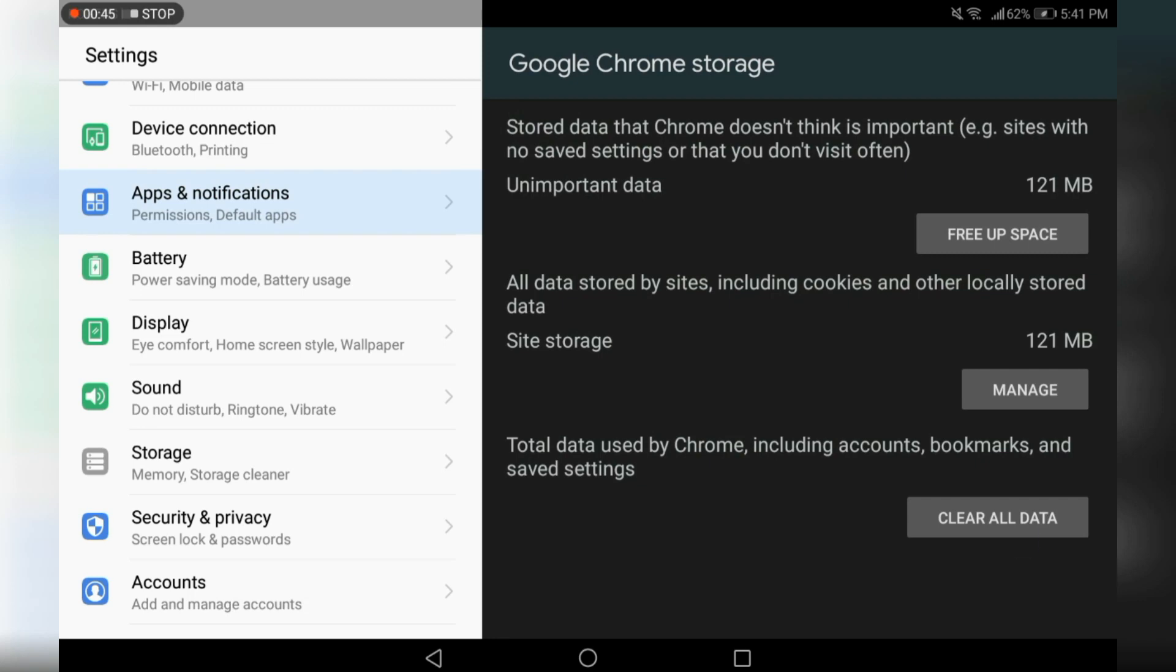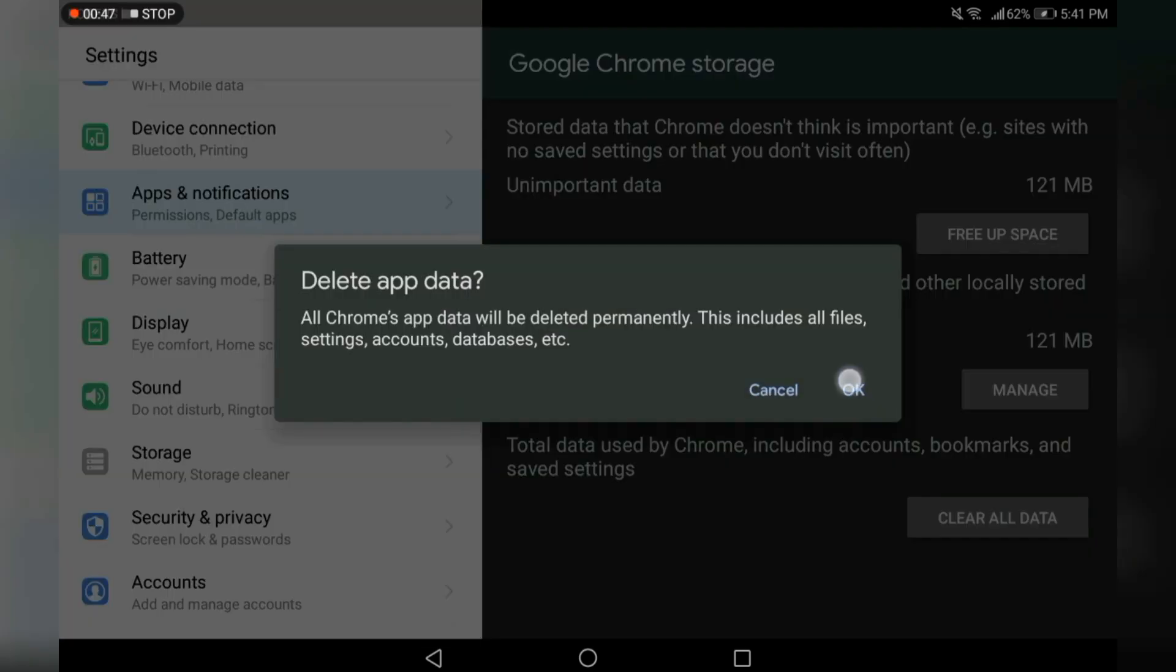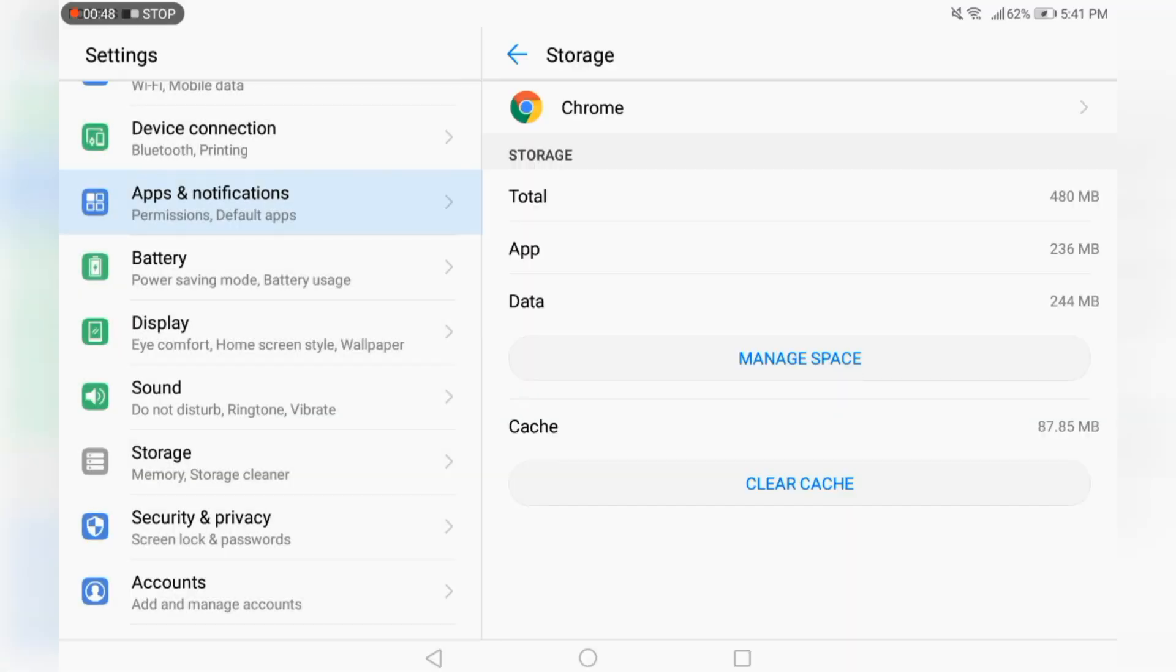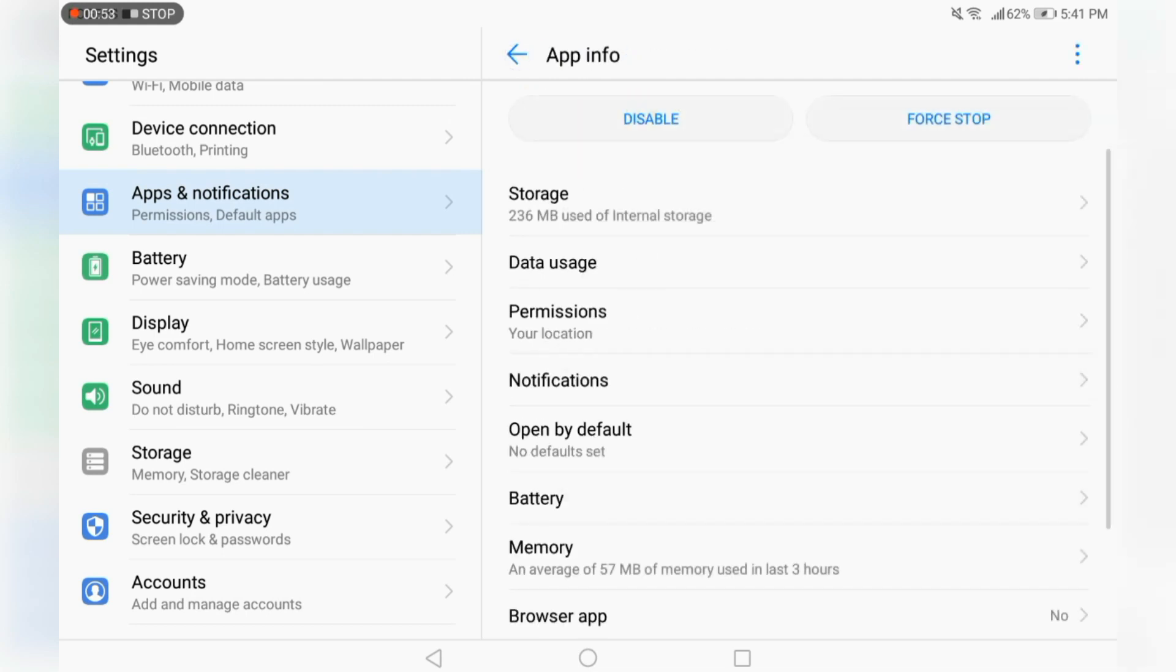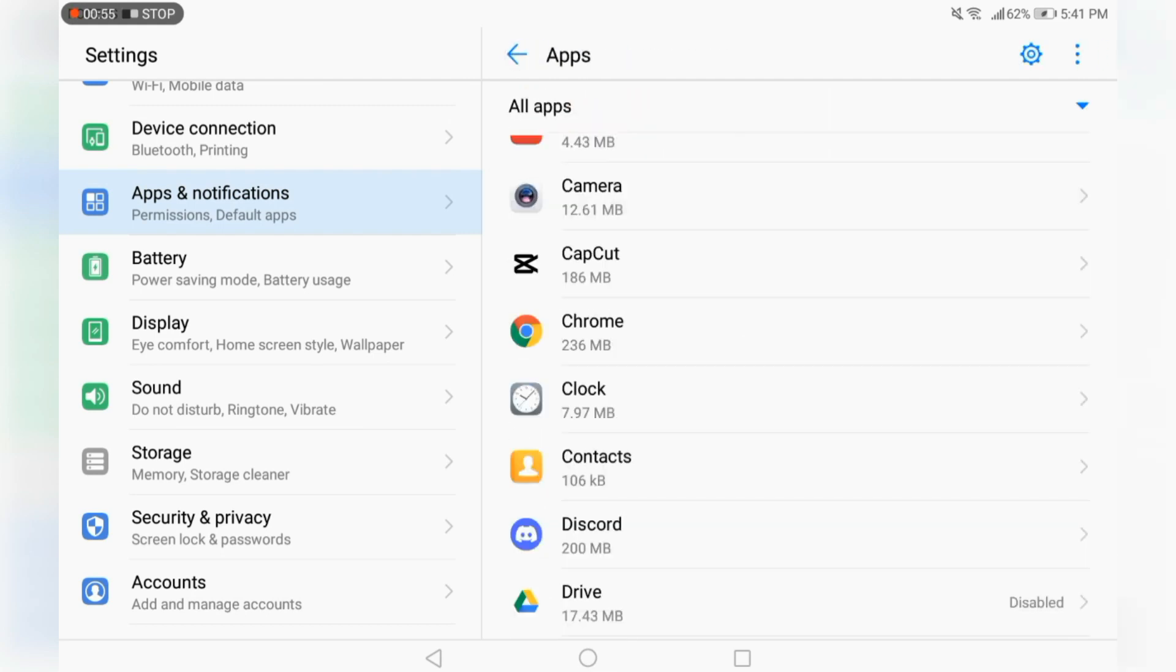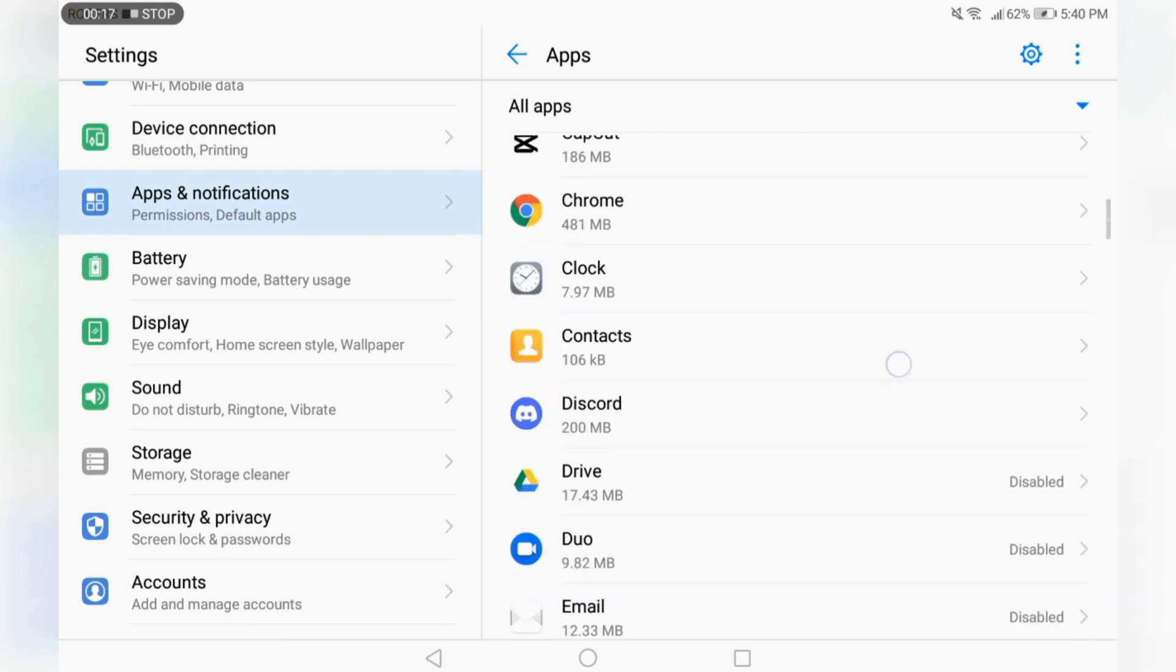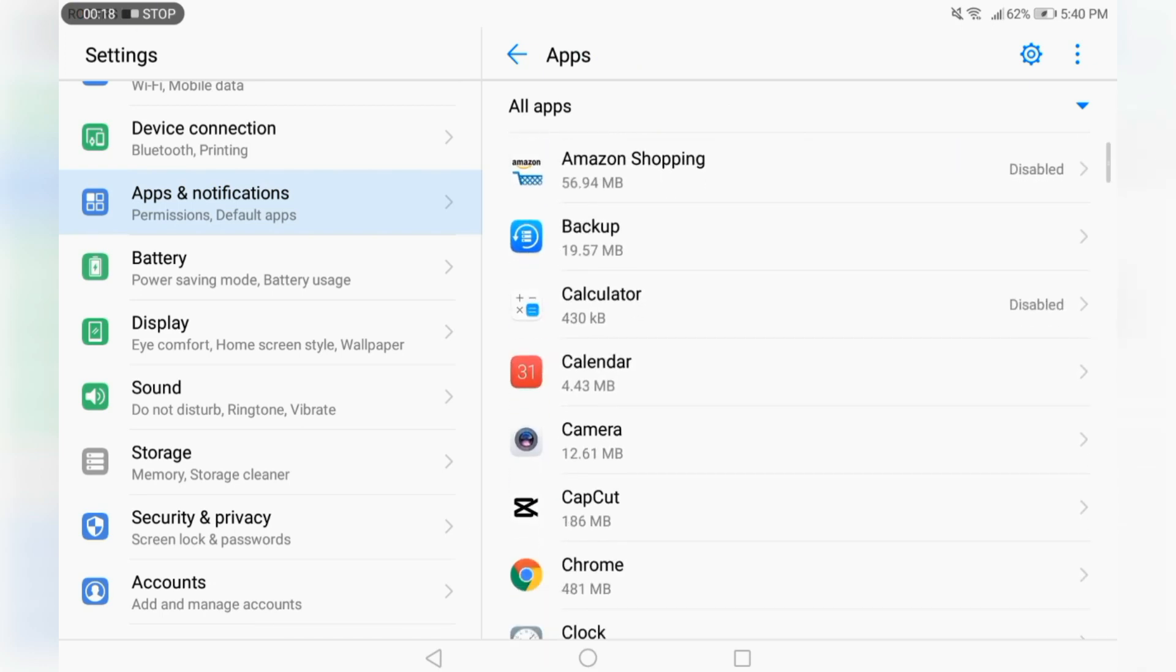I'm going to clear all of my data of Chrome because I don't really care about Chrome. I use it for browsing stuff. So I'm deleting all the data. And after that, you can disable all apps that you don't really need. Let's move on to another tip.